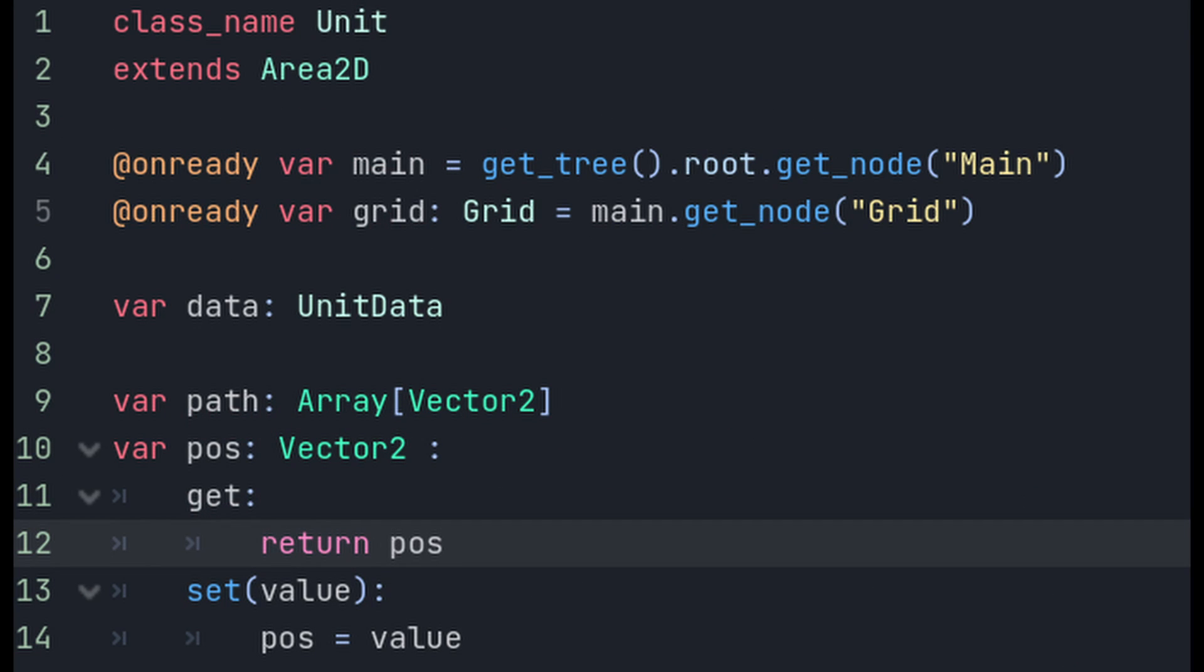After that, we'll give a script to our actual unit node. We need to add some references to the main and the grid nodes so that we can use those, and these need to be set as on ready so that we can get the references as soon as the tree's active. We'll also set a reference to our unit data. Next up, we're going to need to make a variable for the path that our unit's going to follow when it's pathfinding, and we also want to keep track of what grid square that we are currently on. I just added a simple get set here just in case we want to add more functionality later. One thing to note is that the path is actually going to be in grid positions rather than in pixel positions.